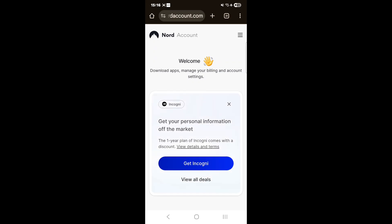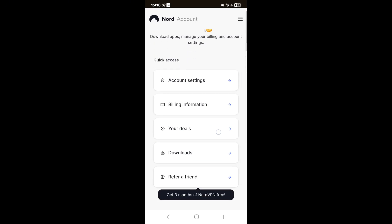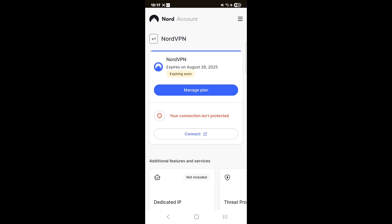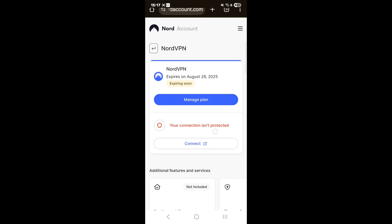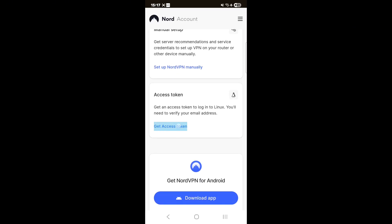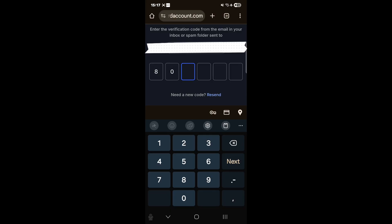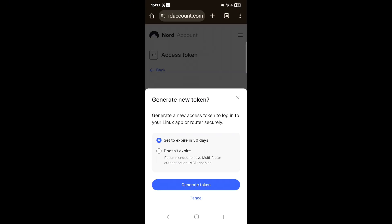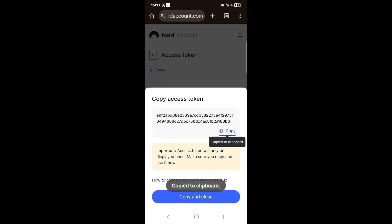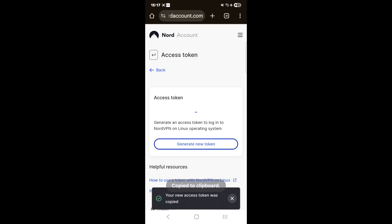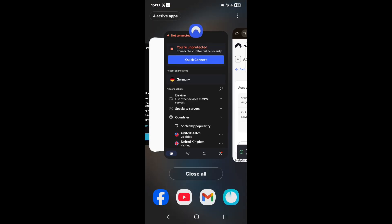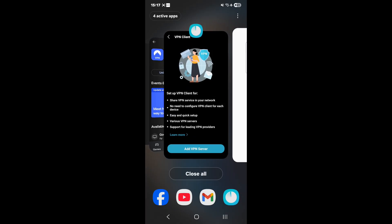On the mobile app, I go to the Nord account, scroll down, and find the access token option. I click that, it asks me to verify, sends a two-factor code to my registered email, and I plug that in. Once done, I create a new token. The benefit of doing it on the mobile app is that you can directly copy the token, then head back to your Deco app. Under the VPN client option, select NordVPN, choose 'I have a token', paste your token in, and confirm.